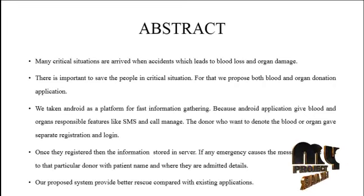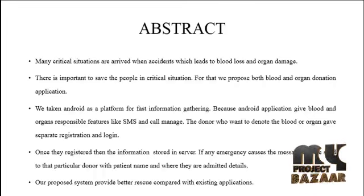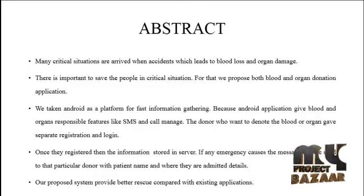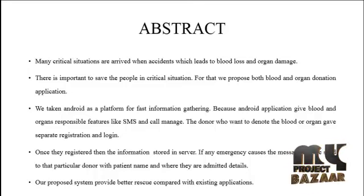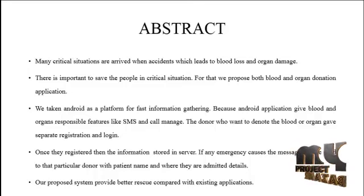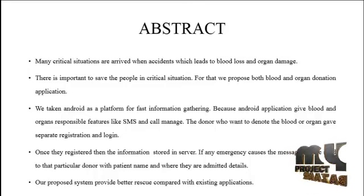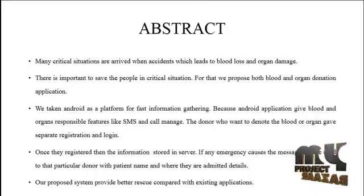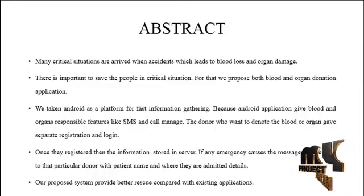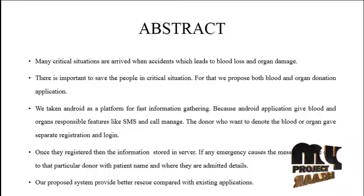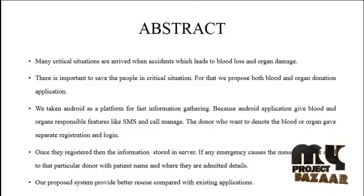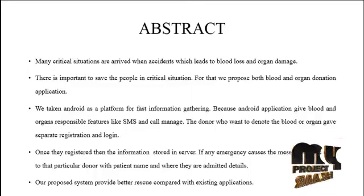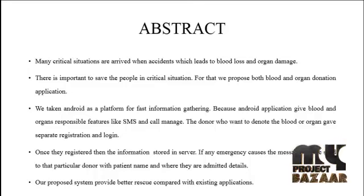Many critical situations arrive in accidents which lead to blood loss and organ damage. It is important to save people in critical situations. For that we propose both blood and organ donation application. We also have stem cell application. We take Android as a platform for fast information gathering because Android application gives blood and organ responsible features like SMS and call management.